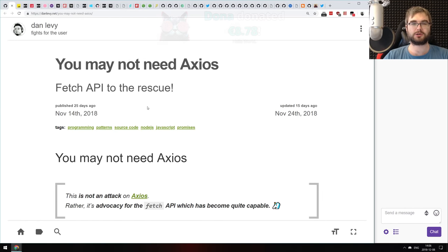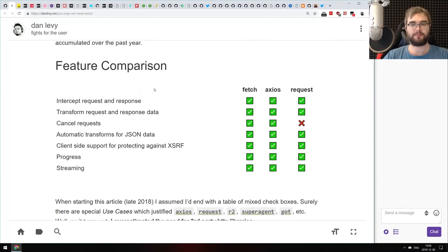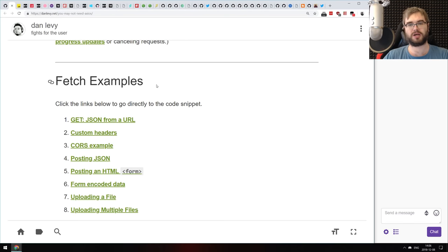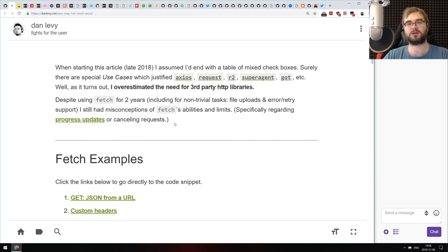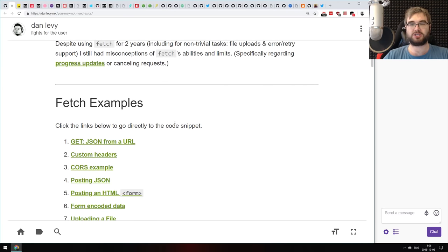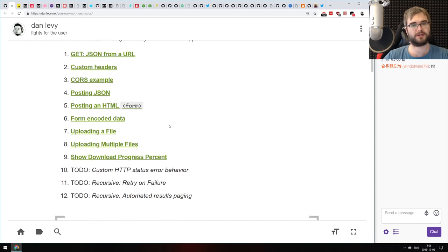Next article is called 'You May Not Need Axios: Fetch API to the Rescue.' The disclaimer says this is not an attack on Axios, rather an advocacy for the fetch API, which has become quite capable. It's basically a comparison of how you'd do common things with Axios or other large libraries like superagent or got, by just using fetch, which works perfectly fine in the front end.